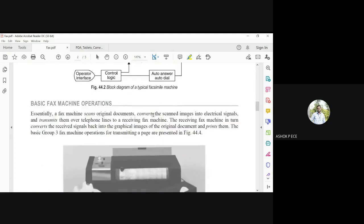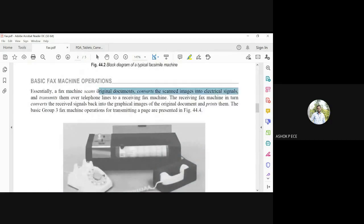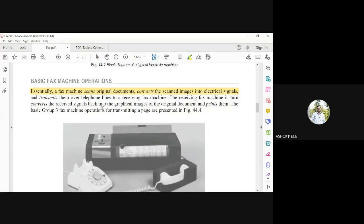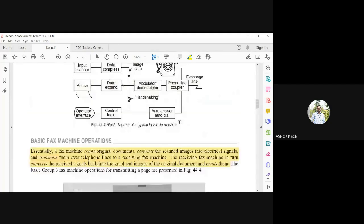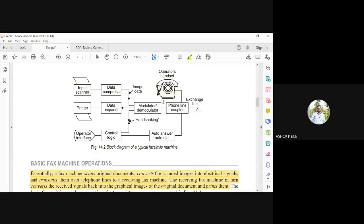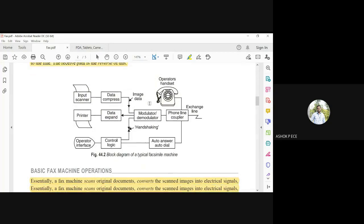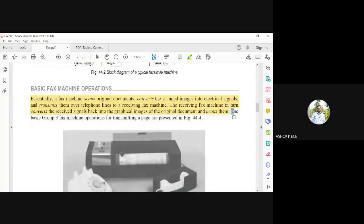Essentially, a fax machine scans original documents and converts the scanned images into electrical signals. First, the document is scanned into an image; the image is compressed; then the compressed image is converted into electrical signals, since a telephone line can only carry electrical signals. These are transmitted over the telephone line to the receiving fax machine, which converts the received signals back into graphical images, expands them, and prints the original document. The two core operations are: compression and modulation at the transmitting end, and demodulation and expansion at the receiving end.